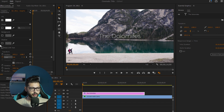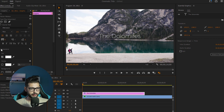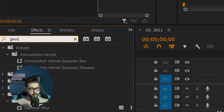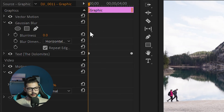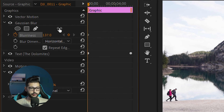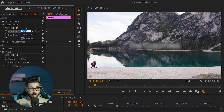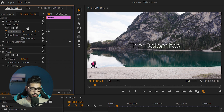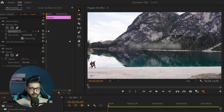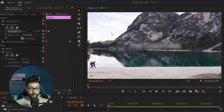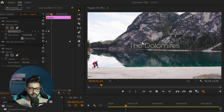The second thing we're going to do is add Gaussian Blur under Effects and increase it to about 130 or so. Then click on the stopwatch icon for the blurriness, move around 20 frames into the video, and click on zero. If we play it back you're going to see that the text is slowly fading in from a very blurry text to a readable text.